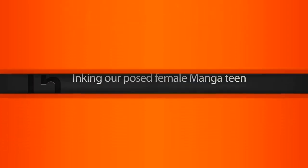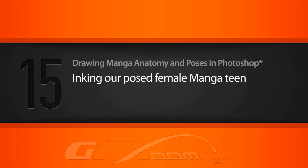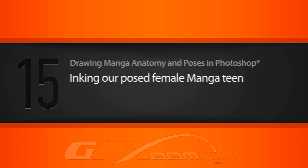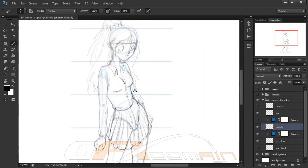In this lesson we'll learn how to clean up our posed character sketch by inking its line work. I've got our sketch here and obviously it's still very messy. This is not something that you would want to present as a final piece.